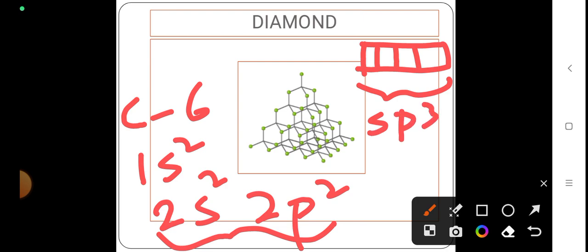Since diamond has carbon in sp3 hybridization, there is this unique property of tetravalency in carbon. As you can see on the screen, every carbon atom is bonded to 4 other carbon atoms, which we can observe in catenation also.